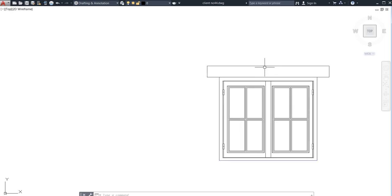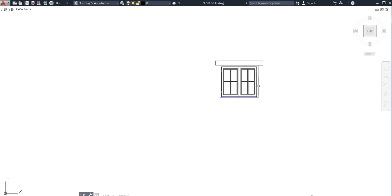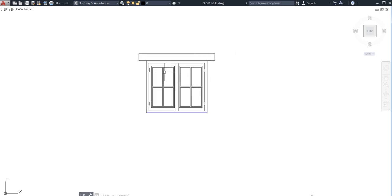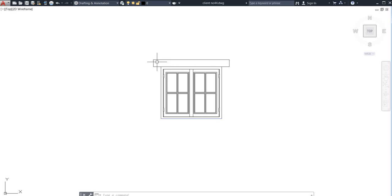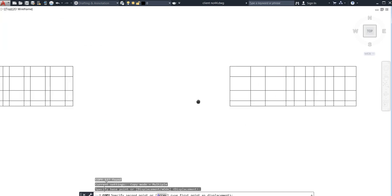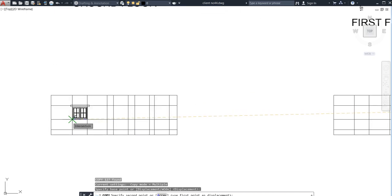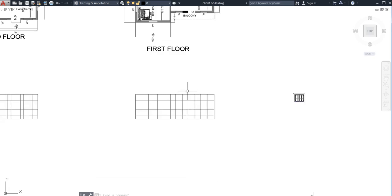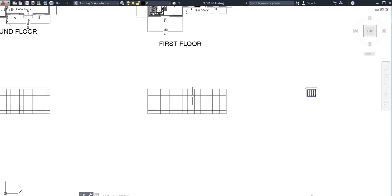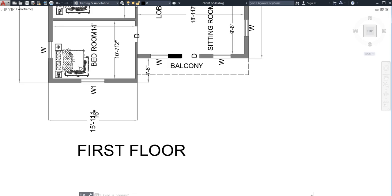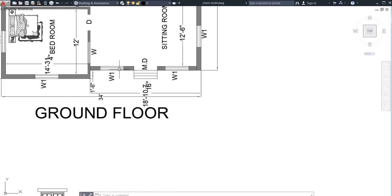This is my window and this is my lintel. I need to copy it. You might be wondering where I got these — I designed them previously. If you also want this type of window, go to Google and search for 'window or door blocks in DWG' and you can get them. Now I will select it and use the copy command to place it in position. The window sizes here are 3 feet by 4 feet for first floor, and 4 feet by 4 feet for ground floor.